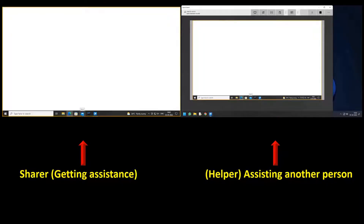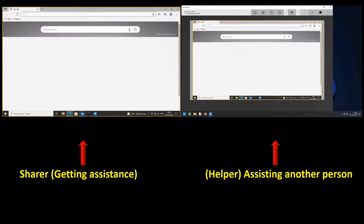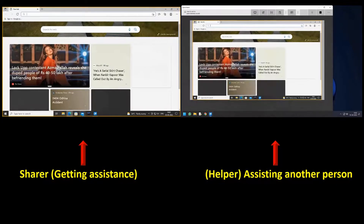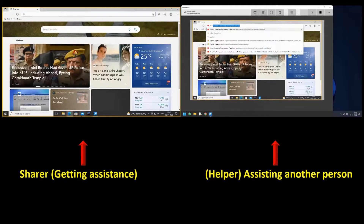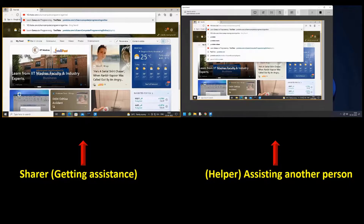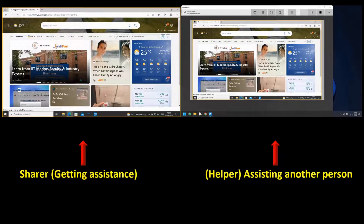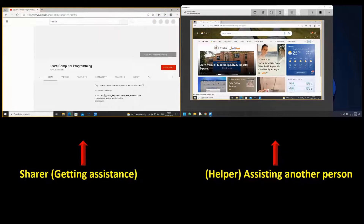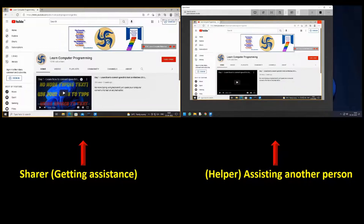Now the helper opens the Microsoft Edge app on the sharer's desktop. Either the sharer or the helper can stop the sharing.